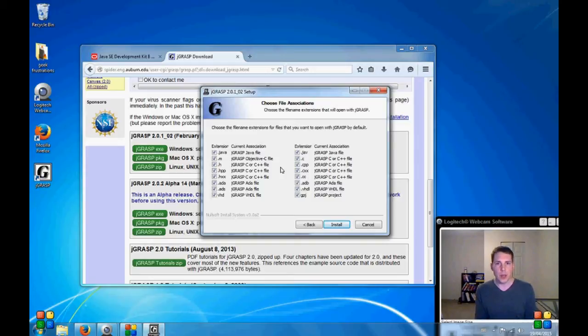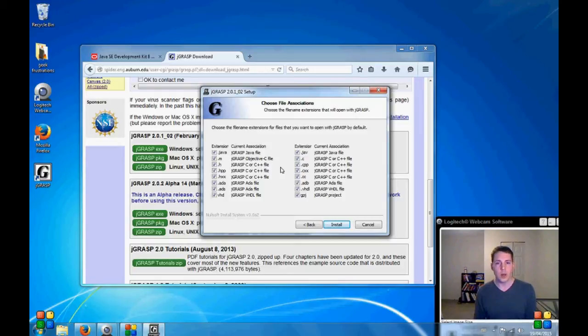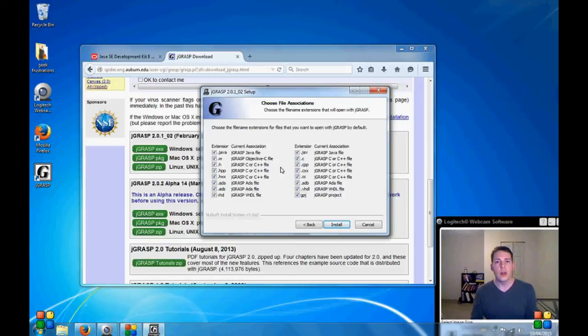And these are all the different kinds of files that your editor is going to understand. Currently I do not have any other programming languages on the computer or development environments. So I'm just going to let it read them all.